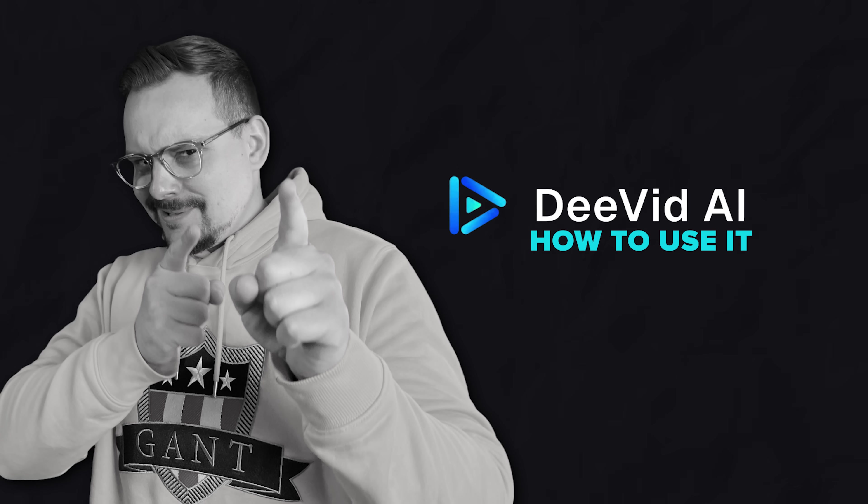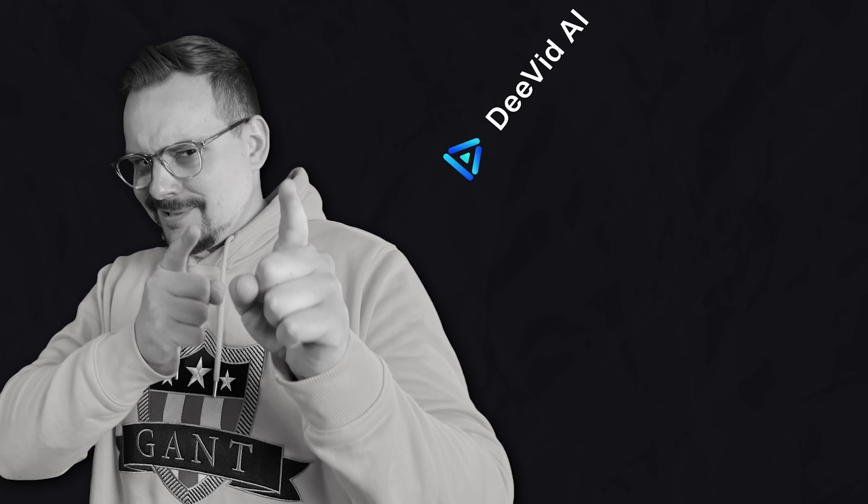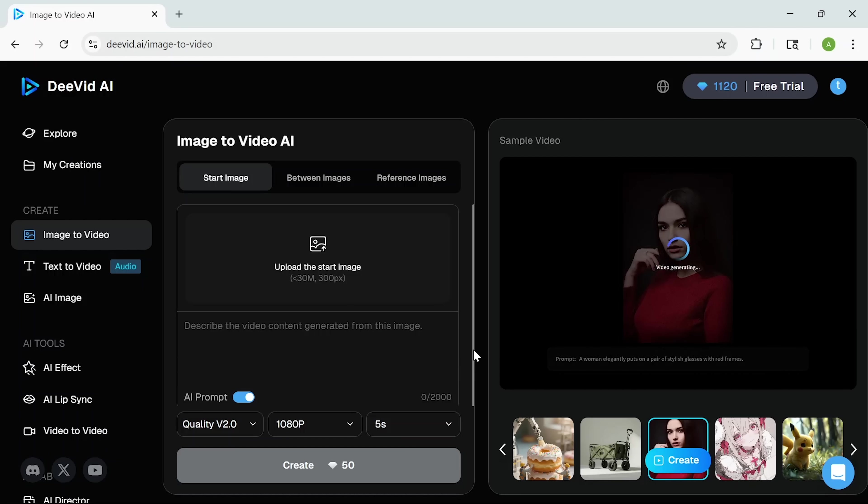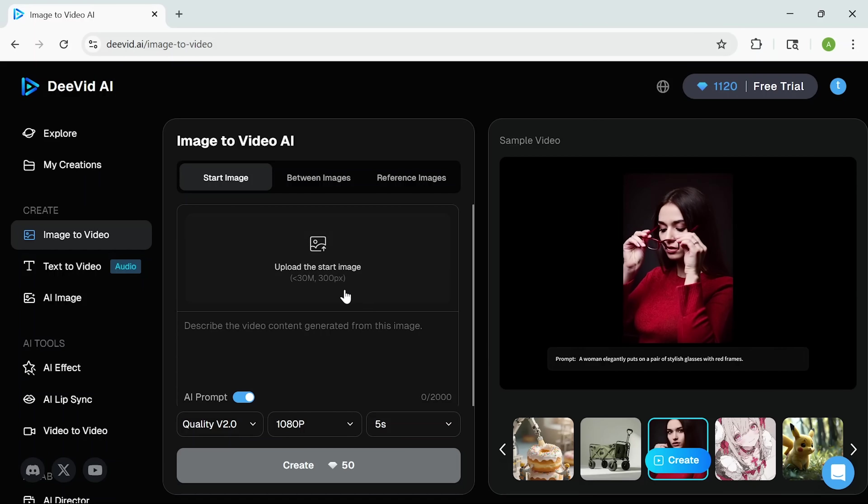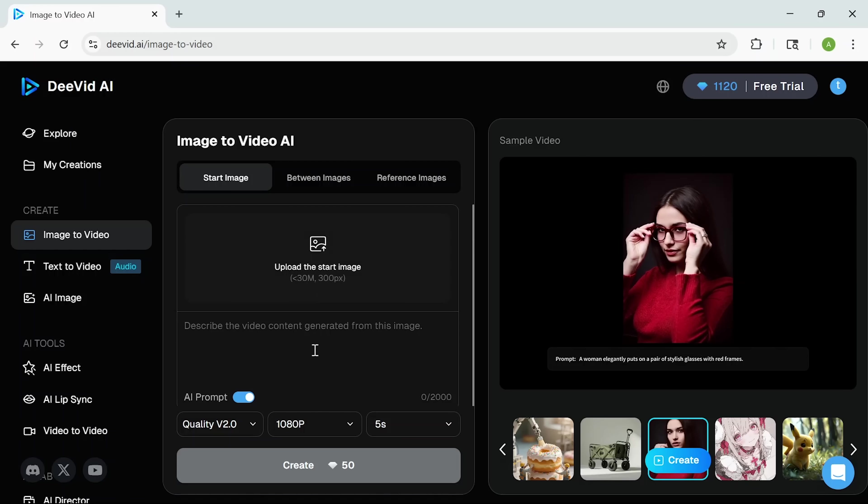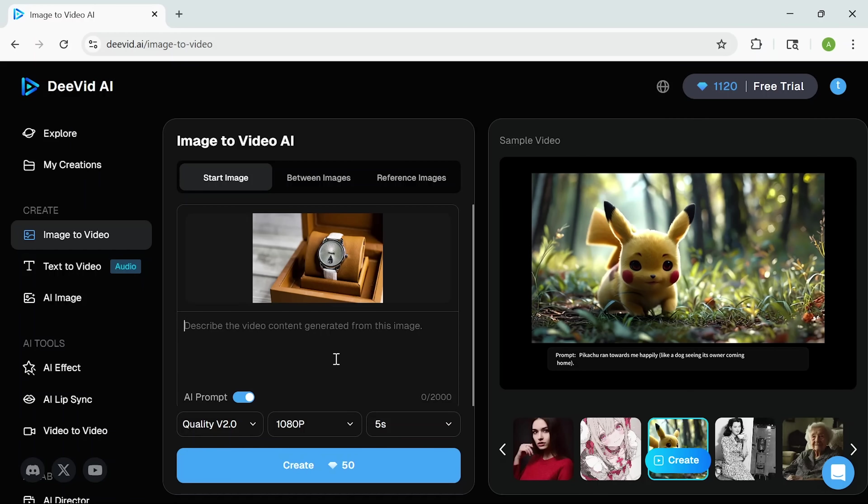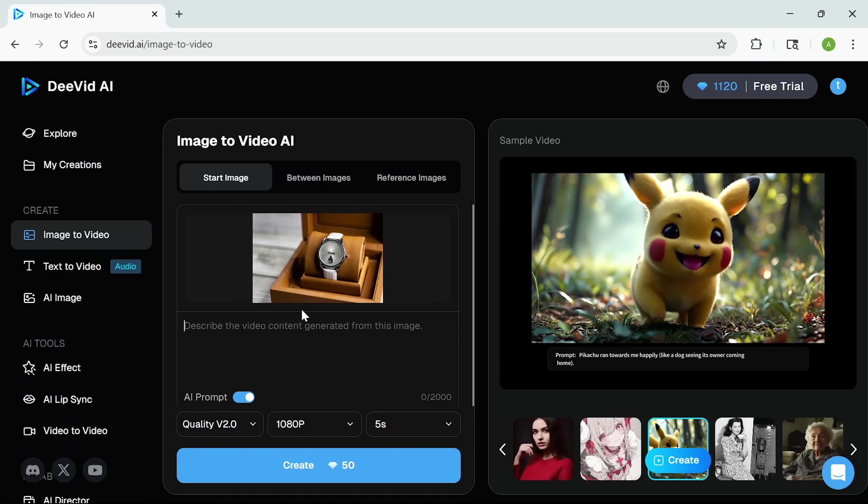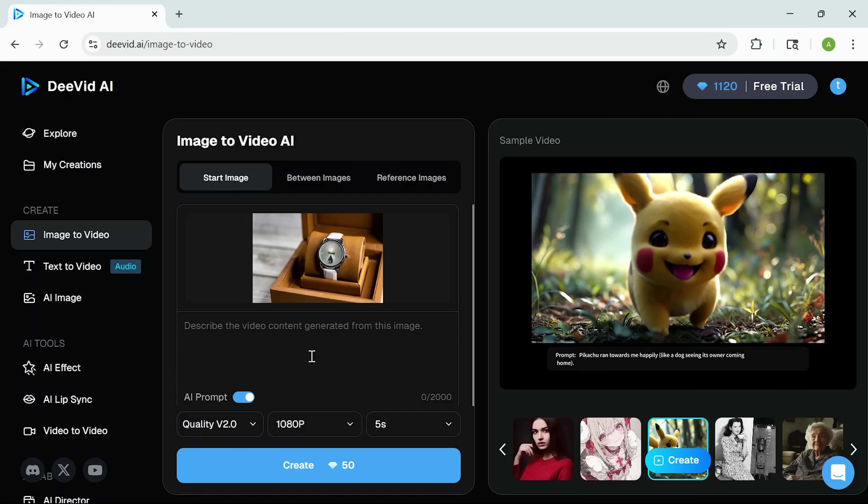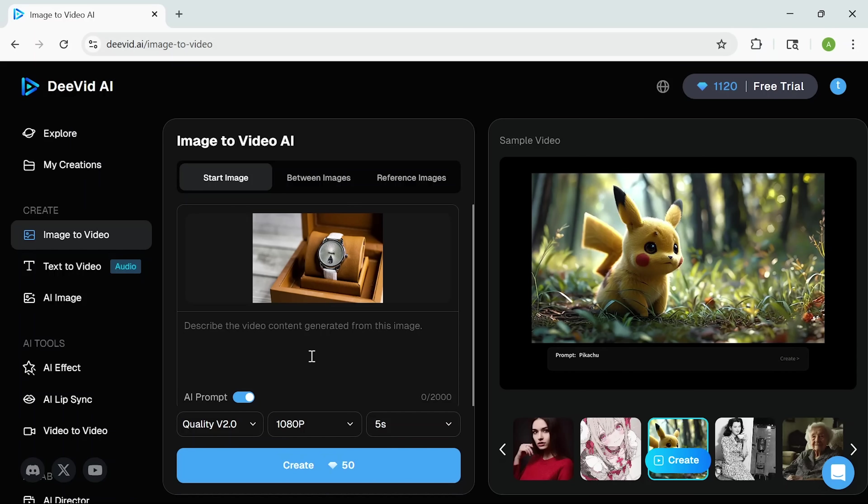How to use it? Let me show you how it works. When you log in, you land on a clean, easy-to-use dashboard. Right away you can upload an image, type a short prompt, and DeeVid gets to work. I've uploaded this simple product image, and I'm going to prompt DeeVid with something minimal and clean. Here's what I used.